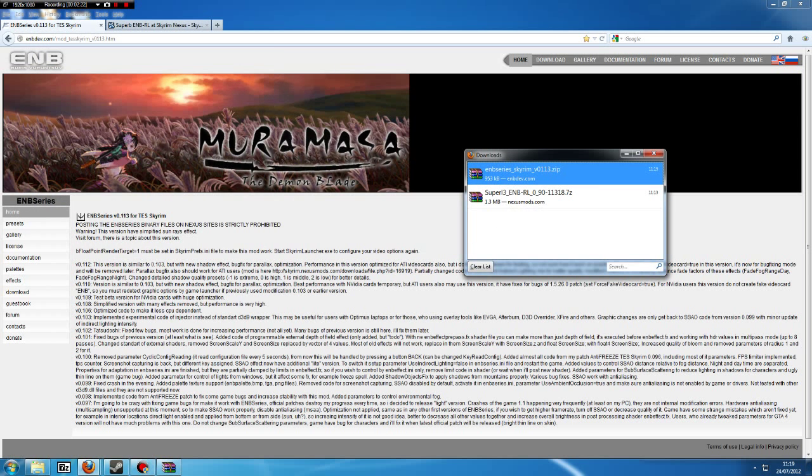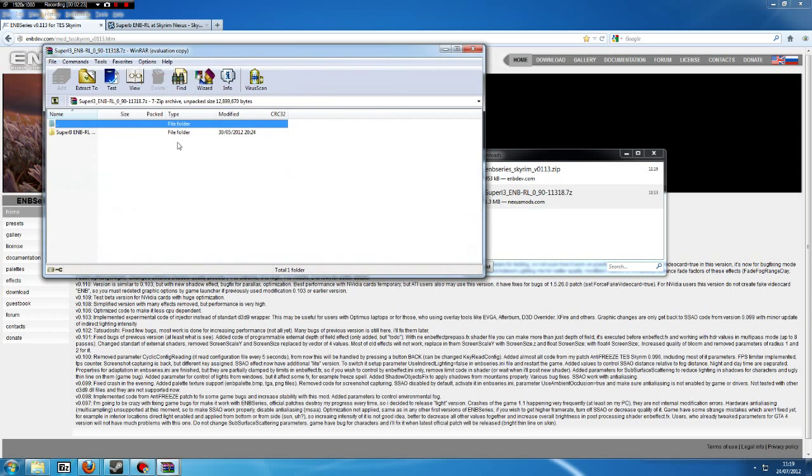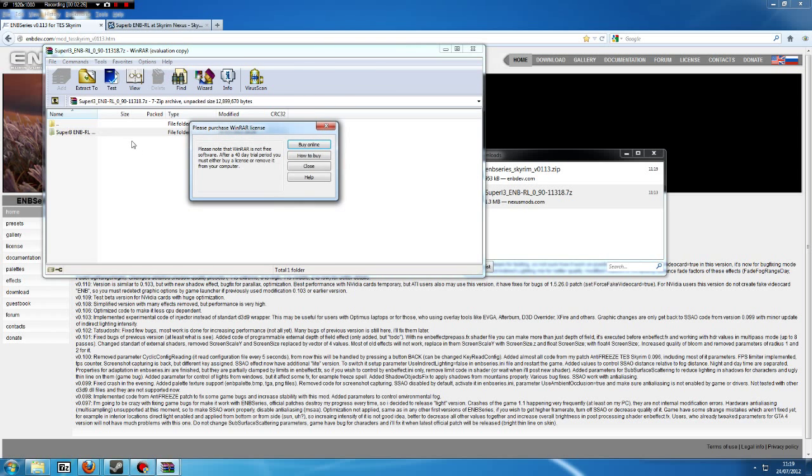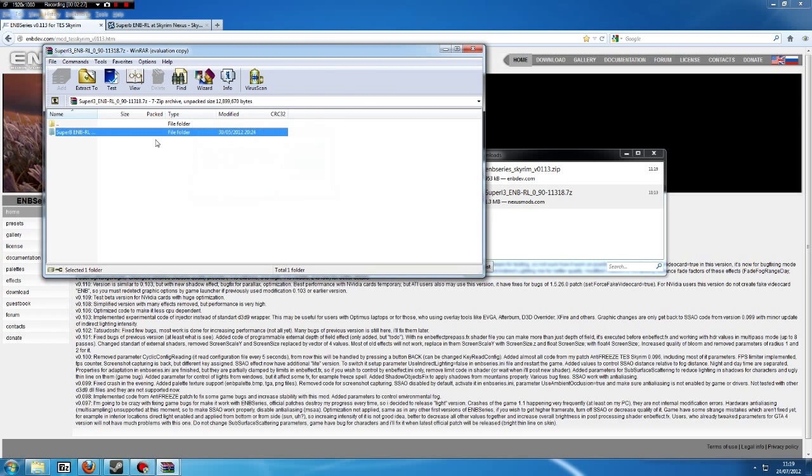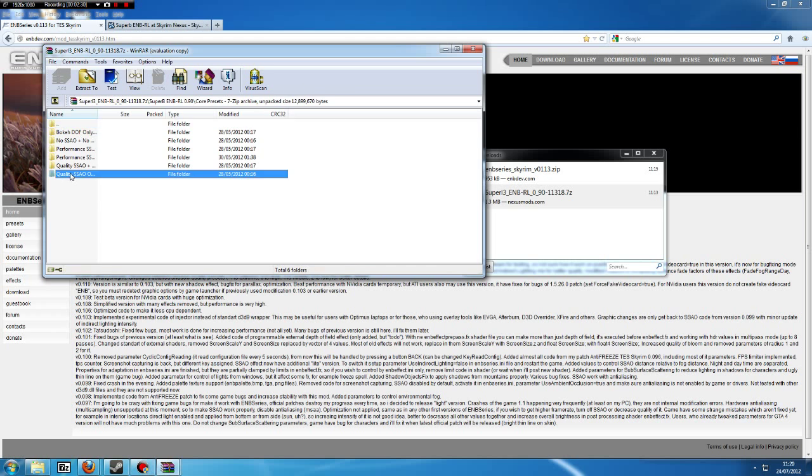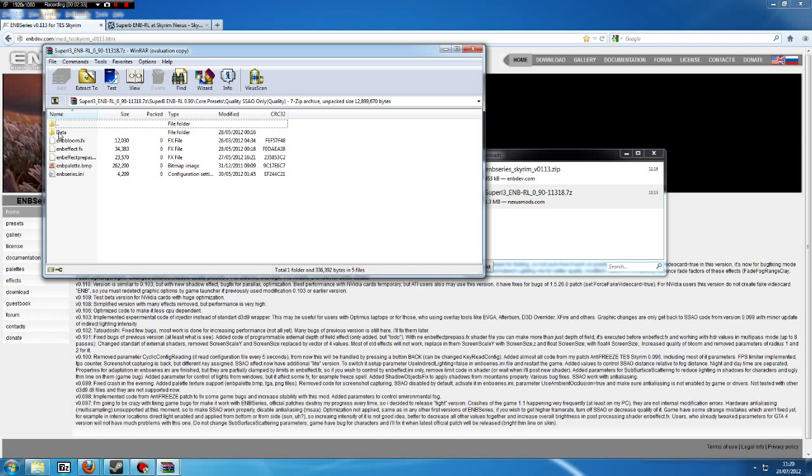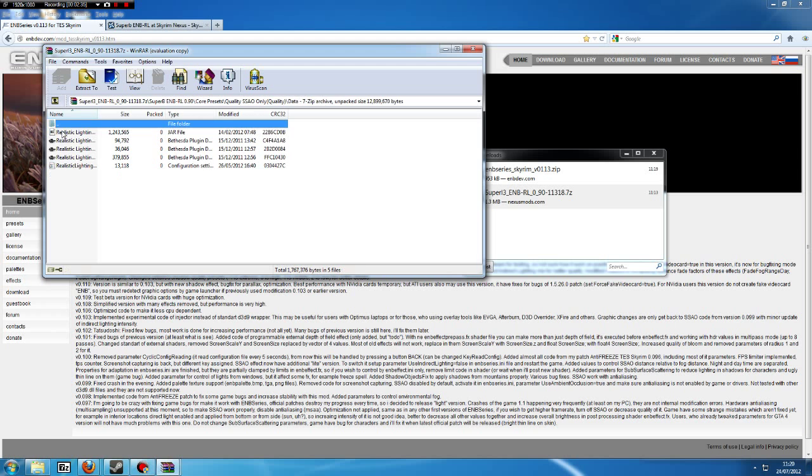Now, what you want to do in your original ENB—most ENBs will not have a data folder. Most of them will just have these files, so you won't need to worry about this. But some have a data folder, and those that do,